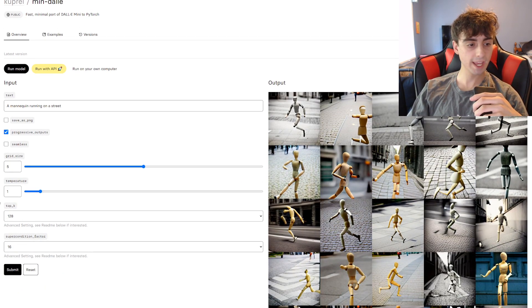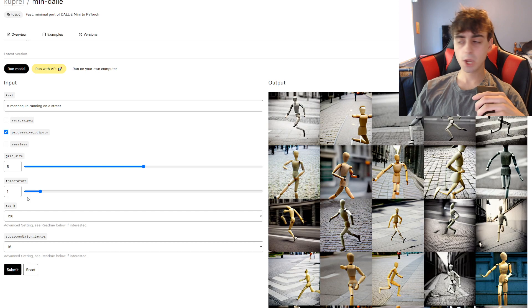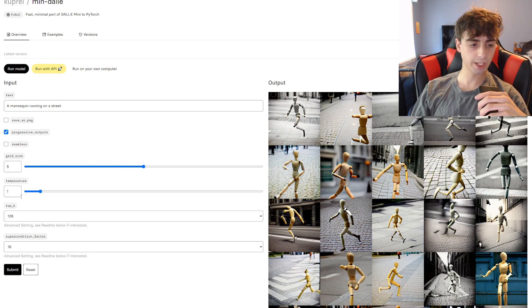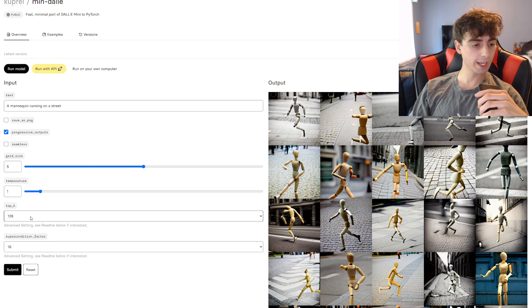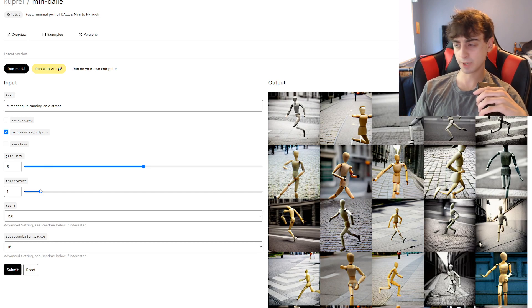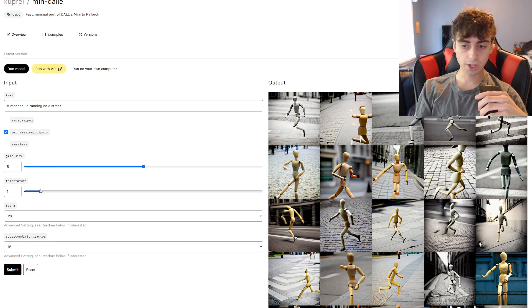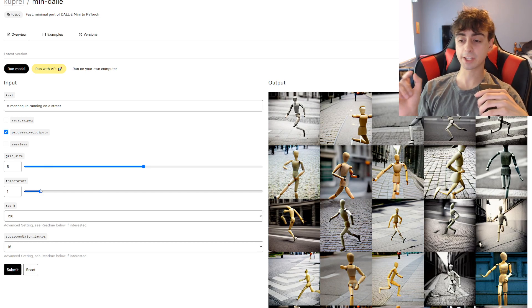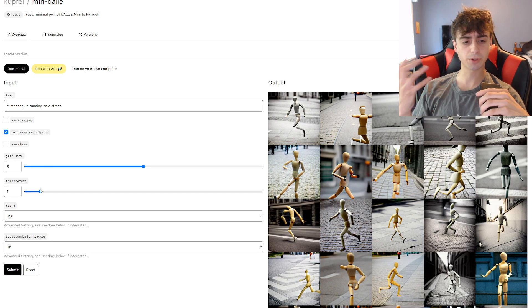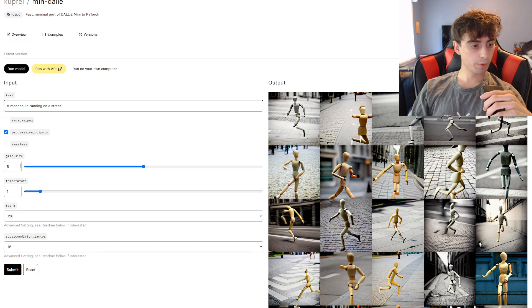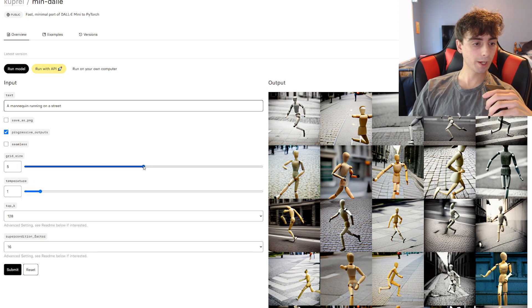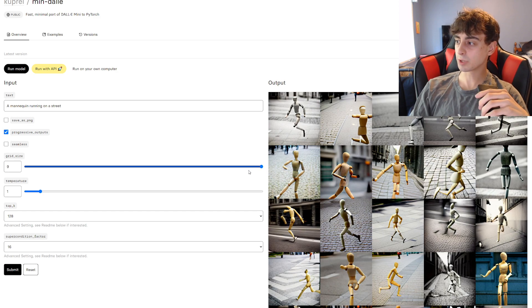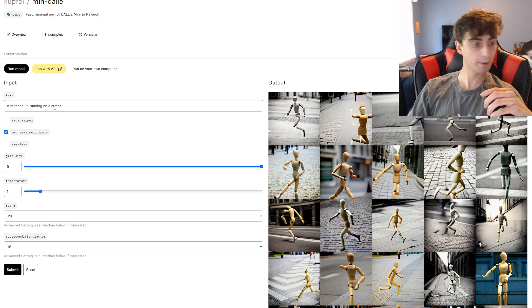We have Top K and Temperature, which are essentially a randomness setting. Increasing any of these two values will actually increase the randomness of the images that you see, but at the expense of their sort of clarity. And we can even change the grid size all the way up to a 9x9 grid, which is quite a lot of images.